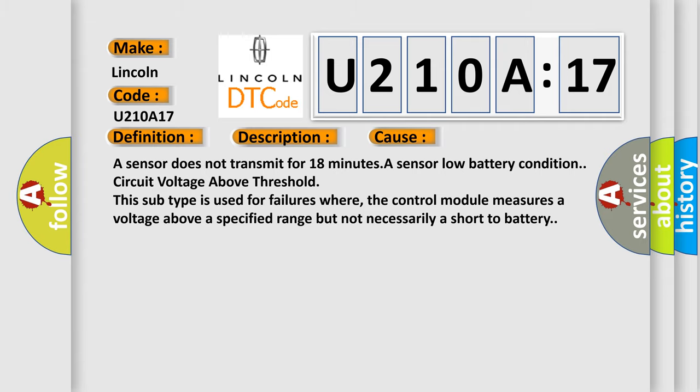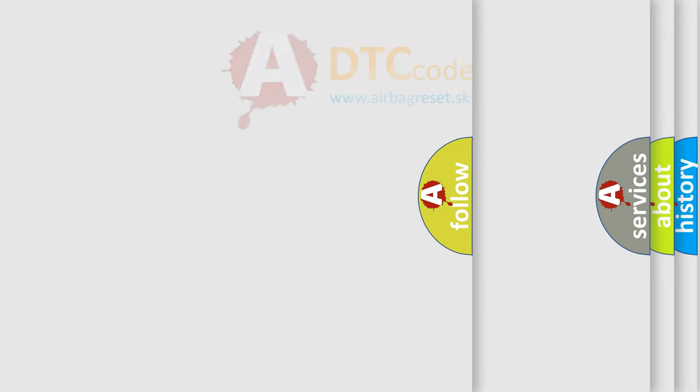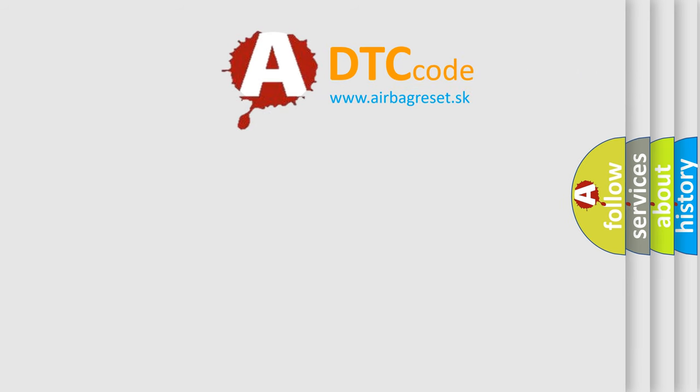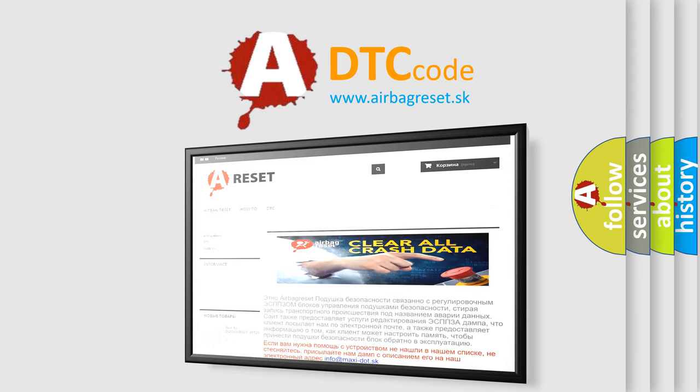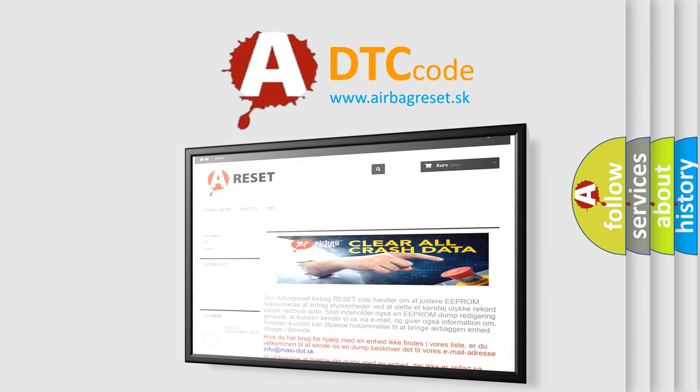The Airbag Reset website aims to provide information in 52 languages. Thank you for your attention and stay tuned for the next video.